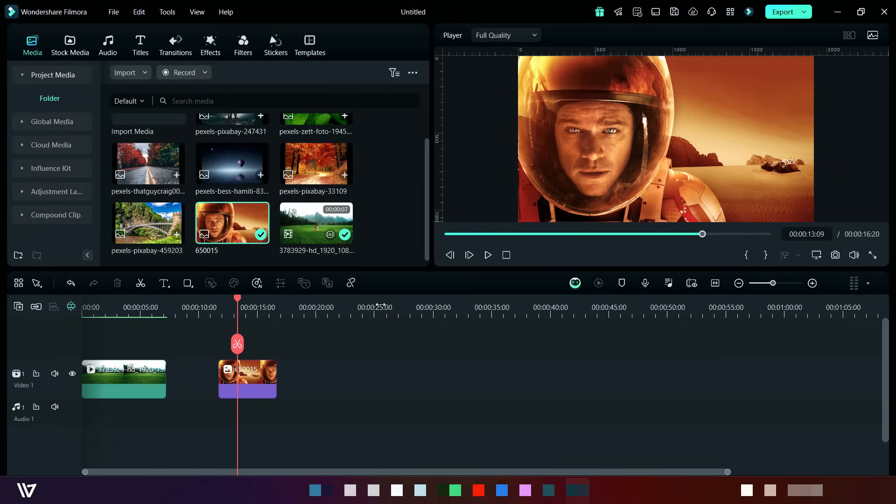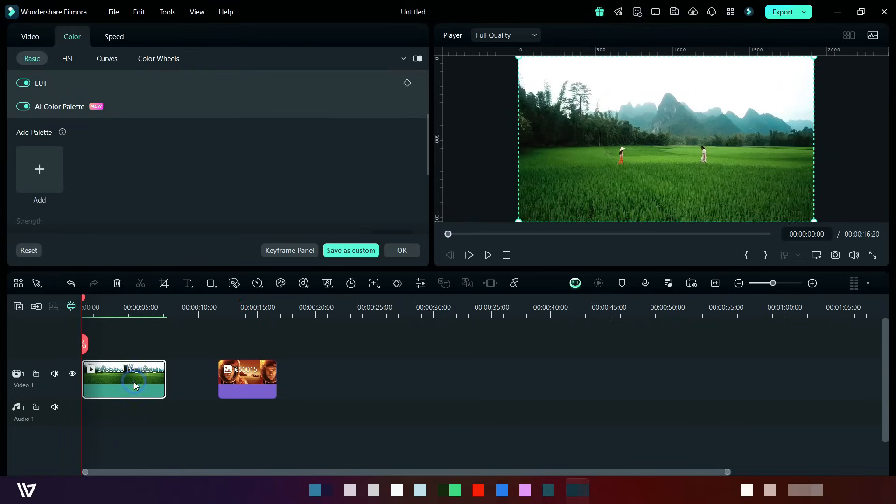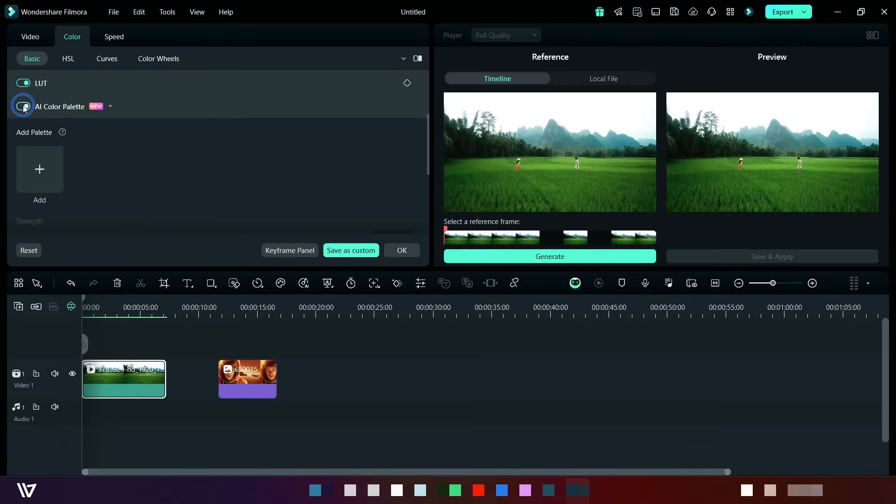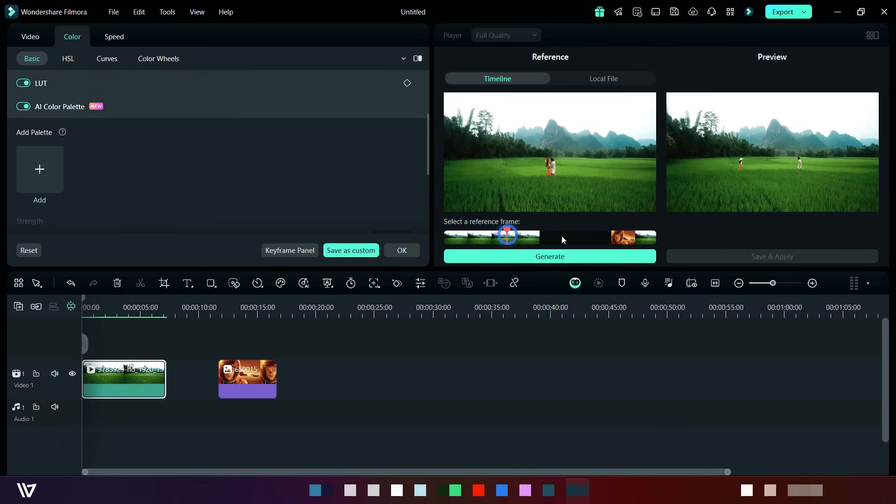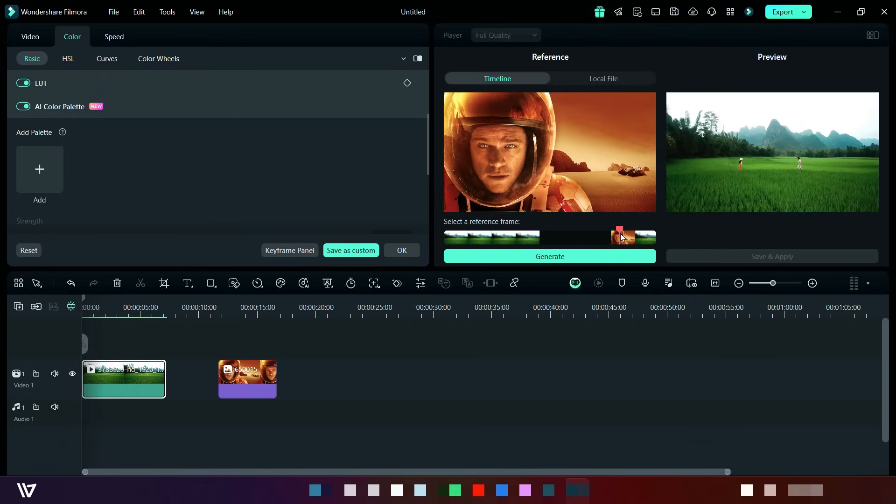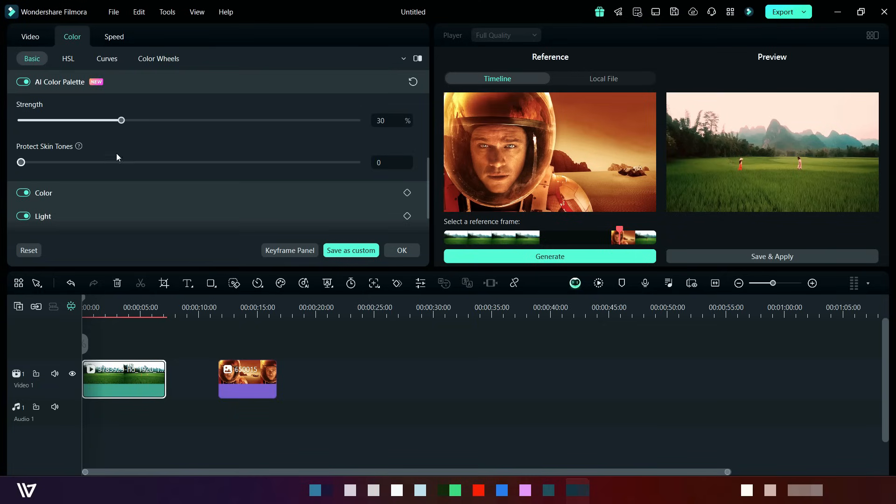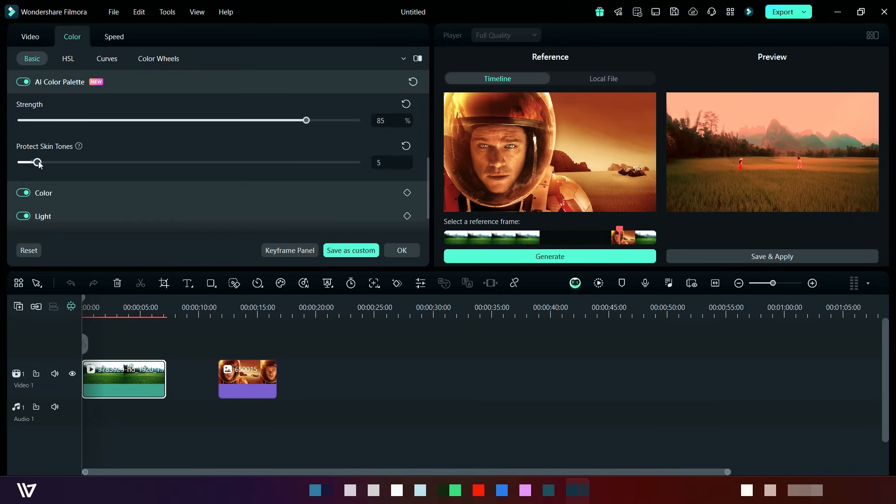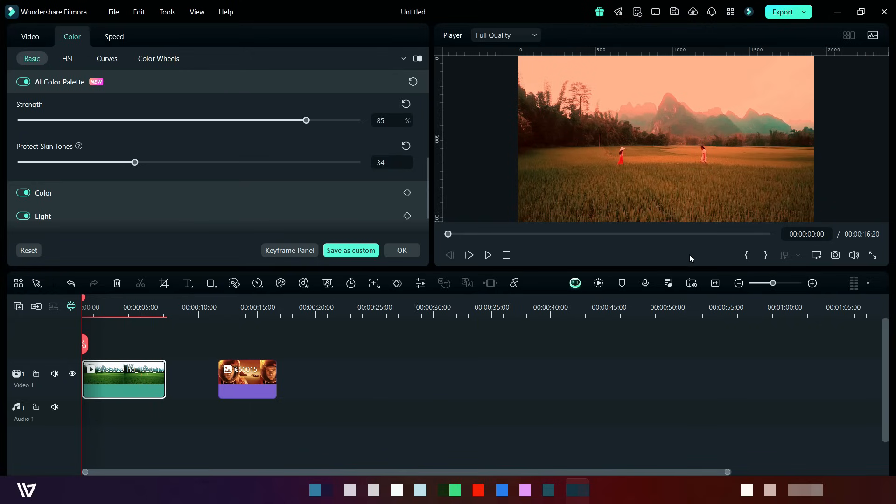Now select the main clip, then click on color section and turn on AI color palette. Scroll your cursor in this section and place your cursor where your picture is, like this, and then click generate button. Now you can see that the clip is changed. From here you may adjust its strength. Basically, this feature matches colors from photos or videos automatically. After adjustment, just click on save and apply.